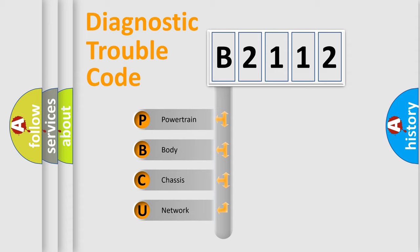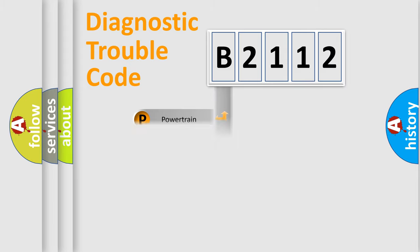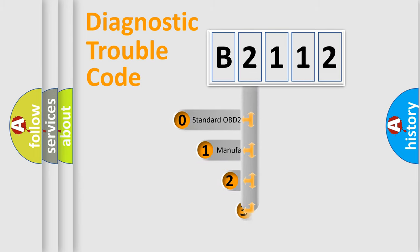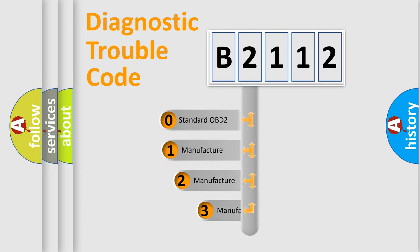We divide the electric system of automobile into four basic units: Powertrain, body, chassis, and network. This distribution is defined in the first character code.